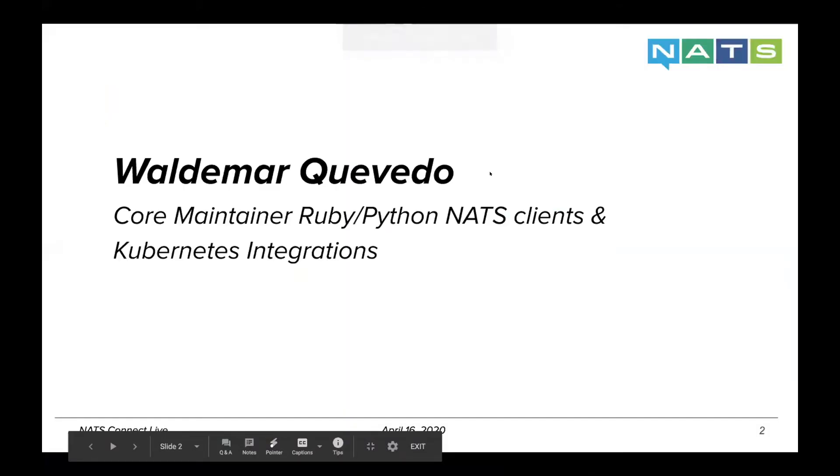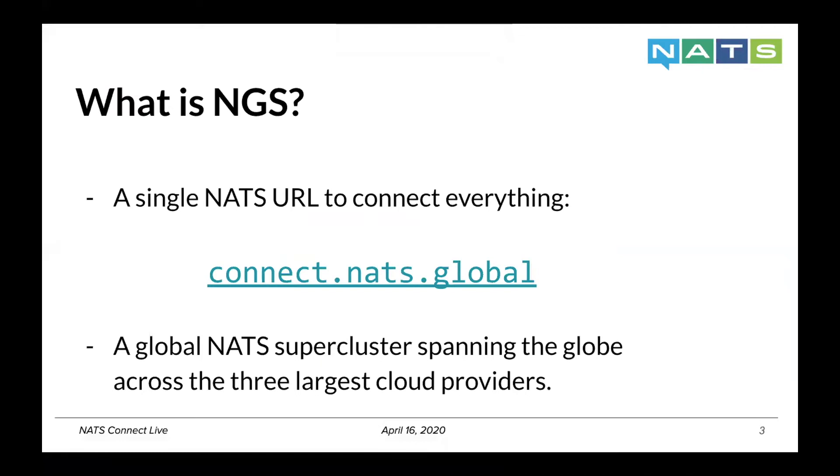This is a quick walkthrough on how to get started with NGS. As Derek mentioned, it's a single NATS URL to connect everything, and it's a global NATS supercluster that spans across eight different regions and three different clouds: AWS, Google Compute, and Azure.